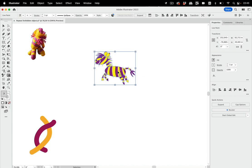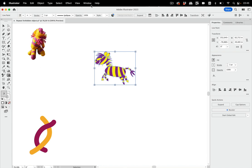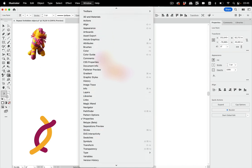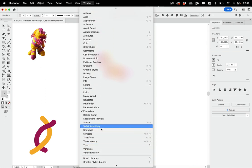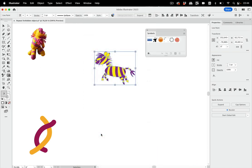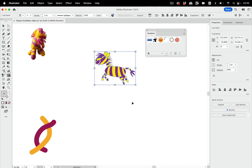We can thankfully go to symbols. So let's go to Window > Symbols and open the symbol panel and we can create a symbol out of this. You can also use the shortcut key F8 to do that.